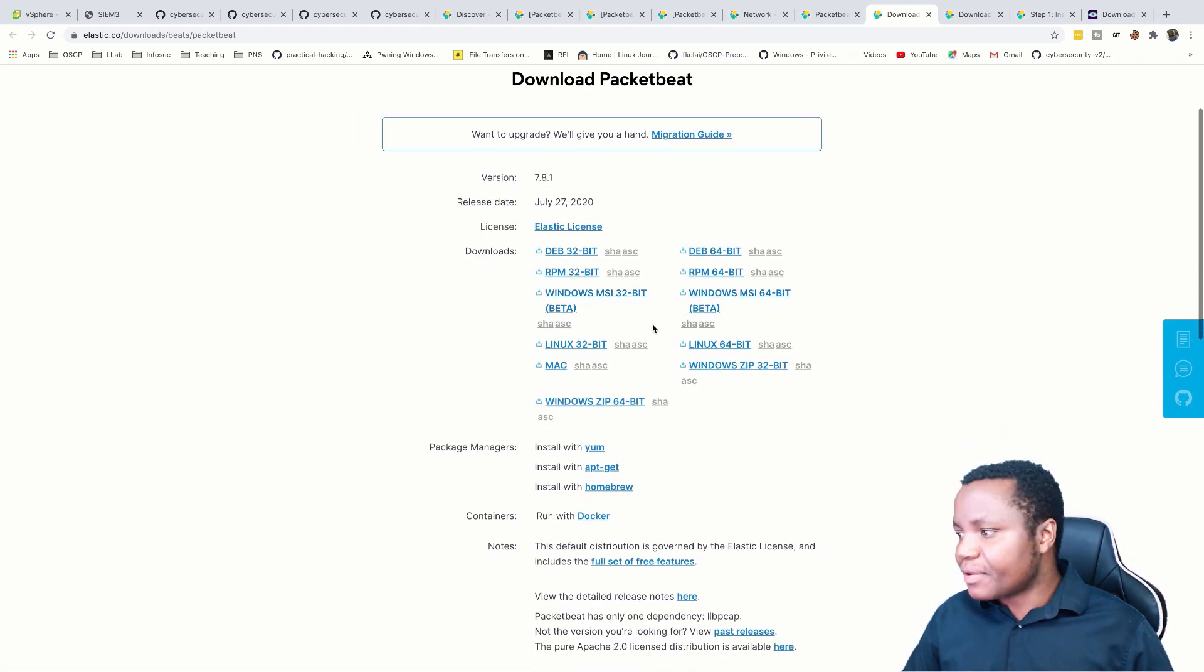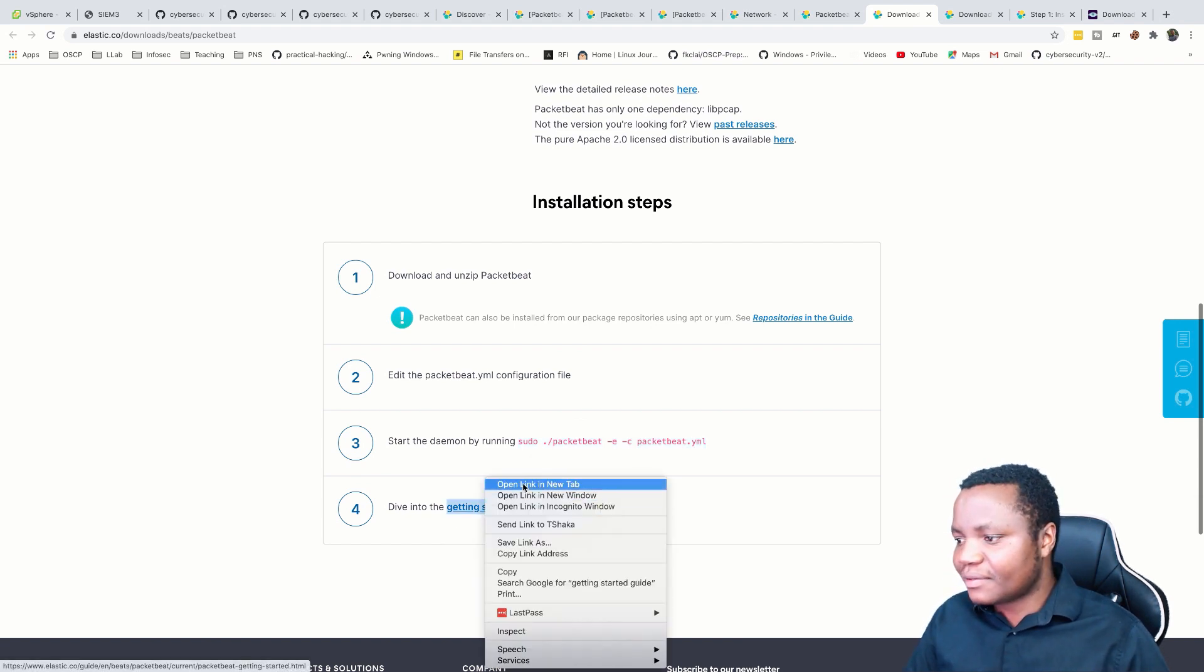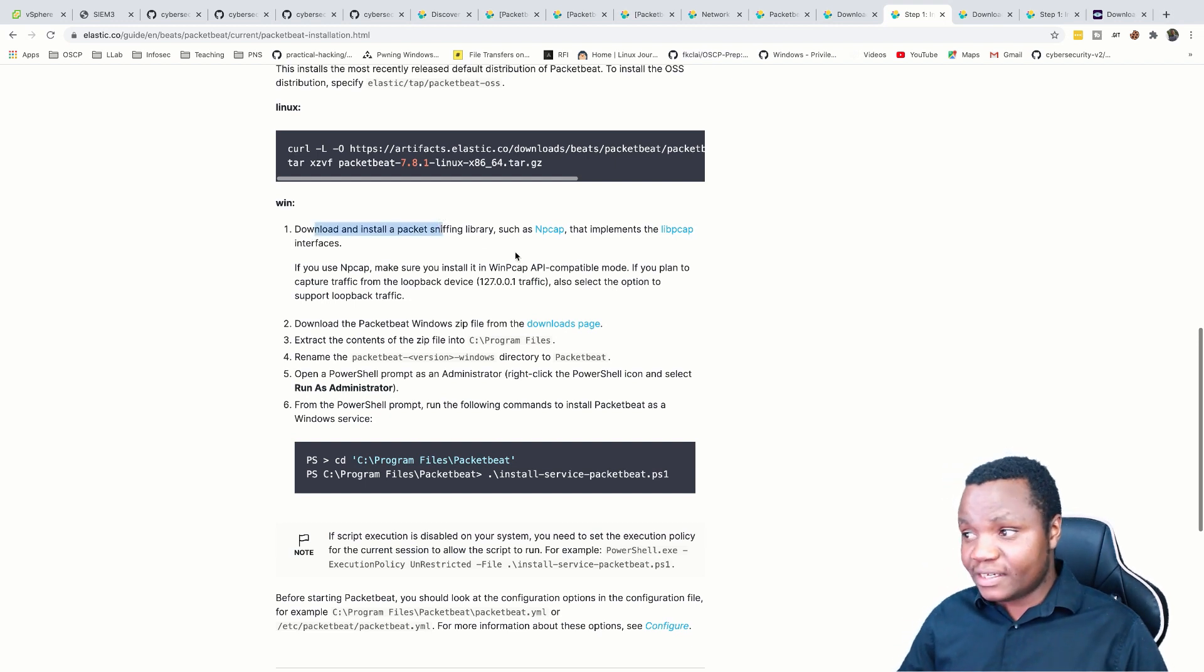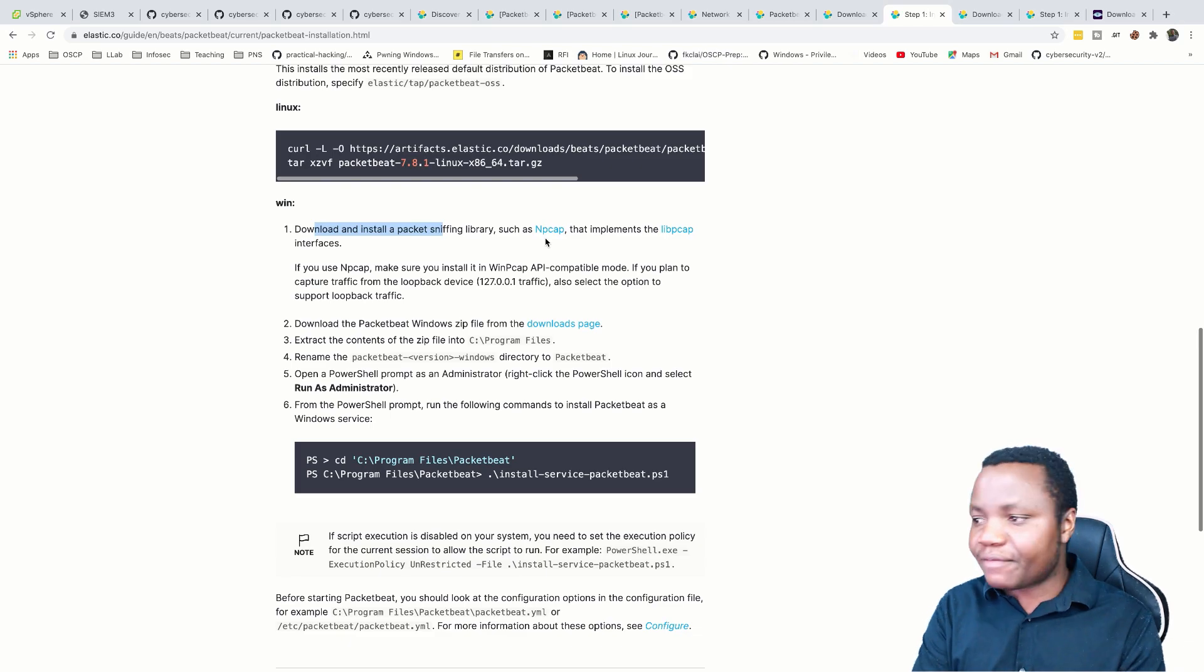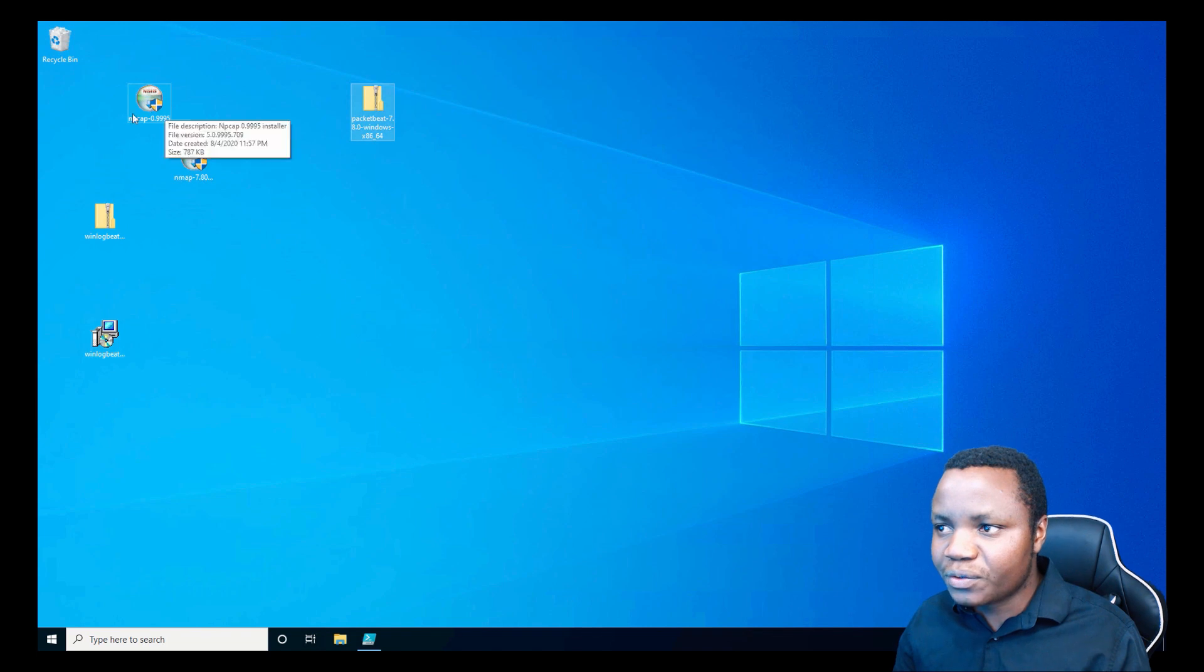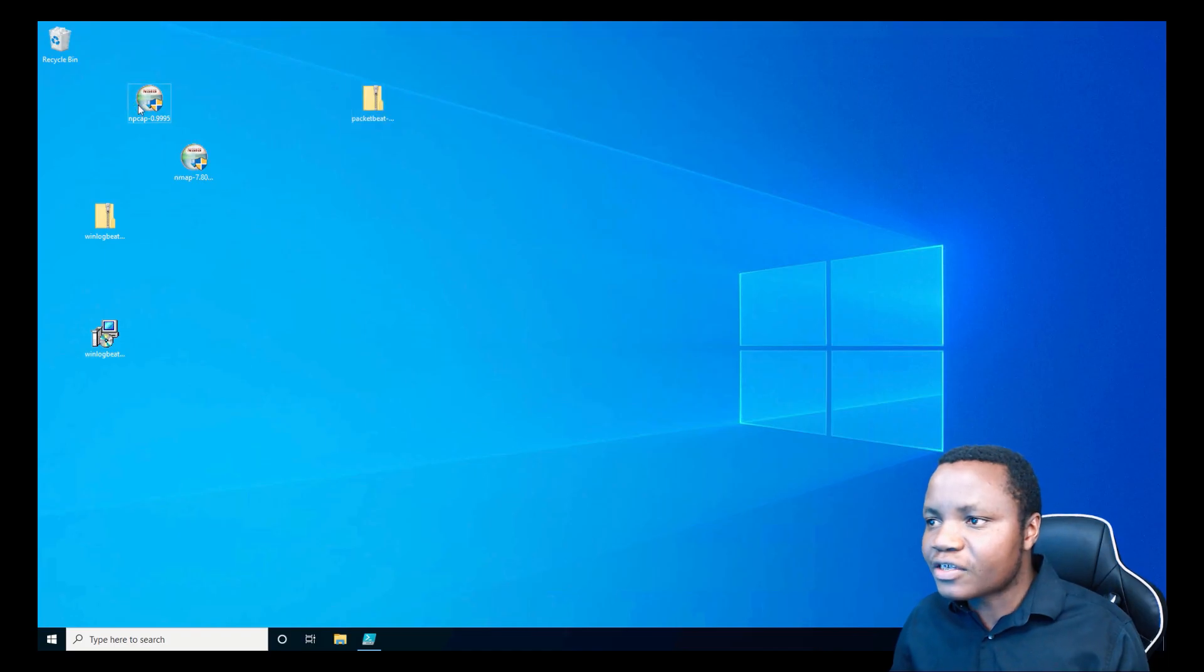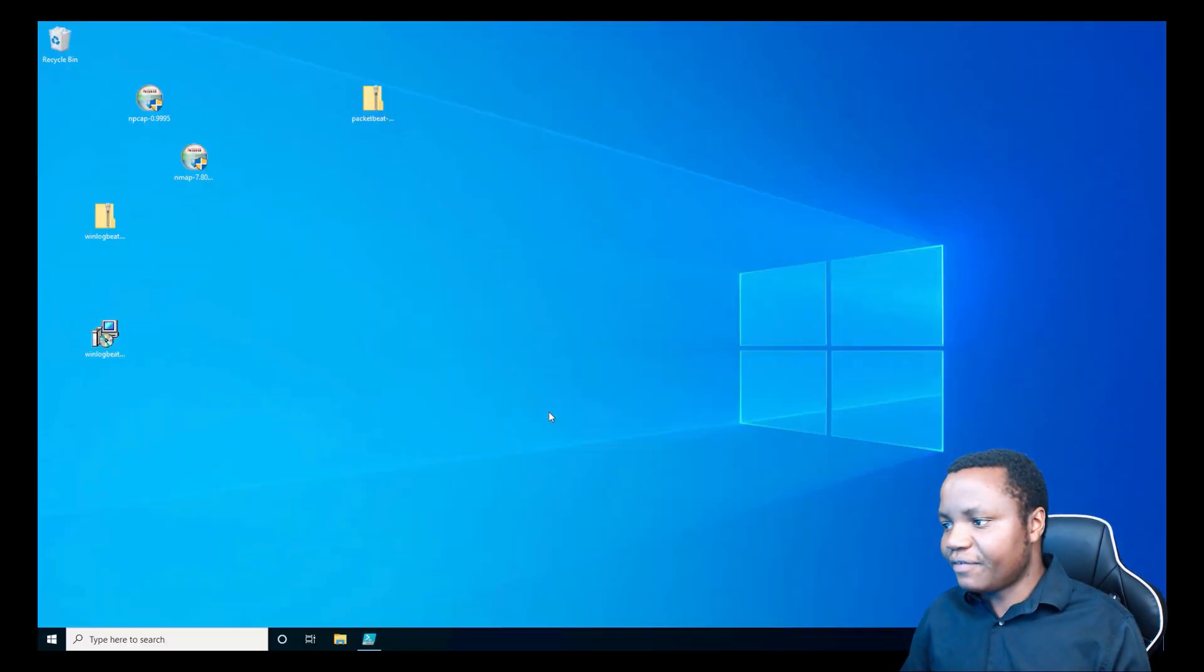First, let's download Packetbeat, which we did, and WinPcap so that we can capture and sniff that interface. I downloaded Packetbeat right here. I also downloaded this little tool, WinPcap. That's what they're talking about here. Install that one first. Run as administrator because this is going to be sniffing our interface. I agree. Install WinPcap API capable.